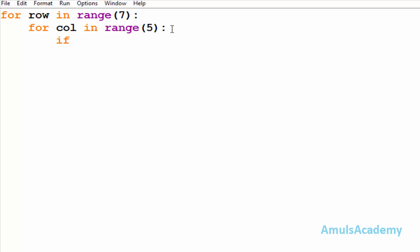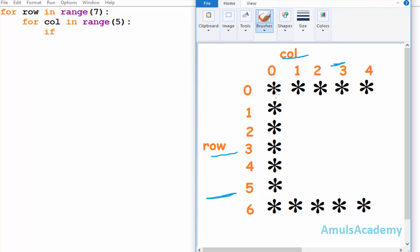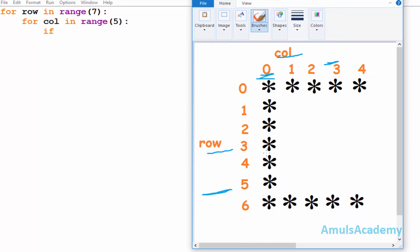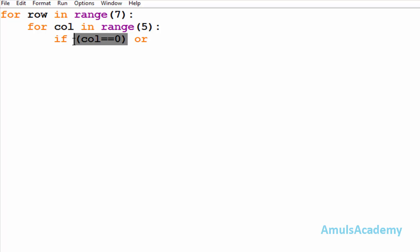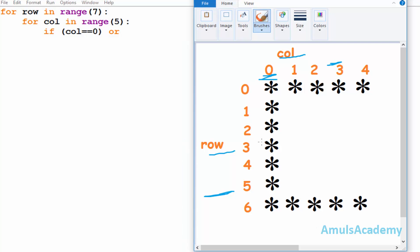Inside the for loop I will use an if conditional statement. We need to mention the condition to print the star. We can see that column zero contains stars throughout, so I will check whether column is equal to zero, then I want a star. Next I will mention another condition using OR — if this condition or another condition, any one is true, it will print a star.